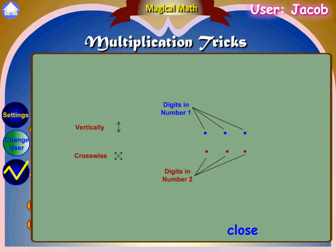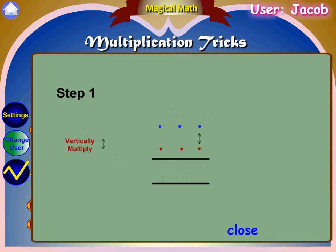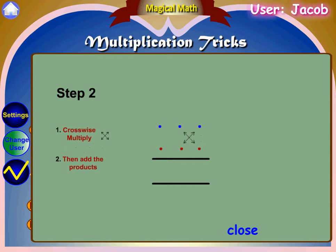Consider these dots as the digits in the 3-digit numbers that are to be multiplied. Step 1: multiply vertically the right side digits. Step 2: crosswise multiply the right side digits and middle digits, then add the products.